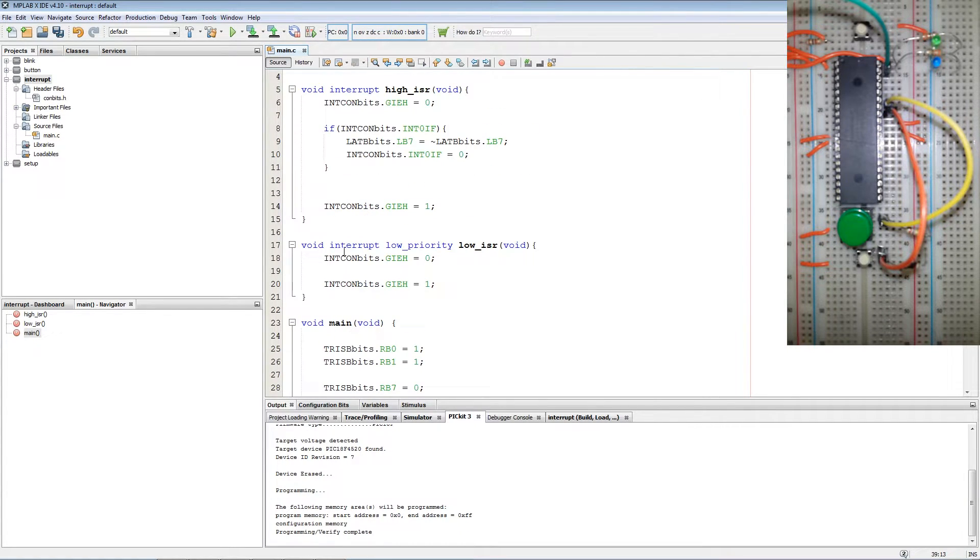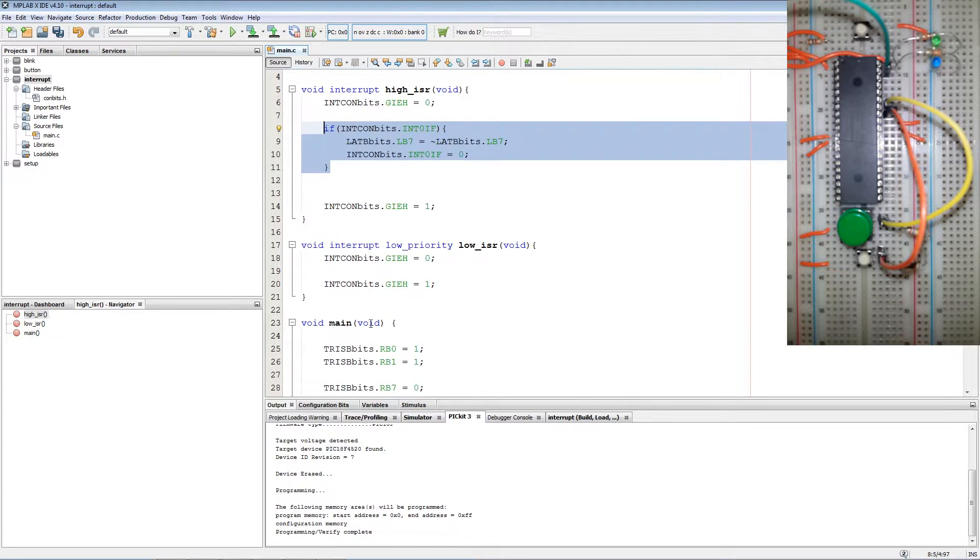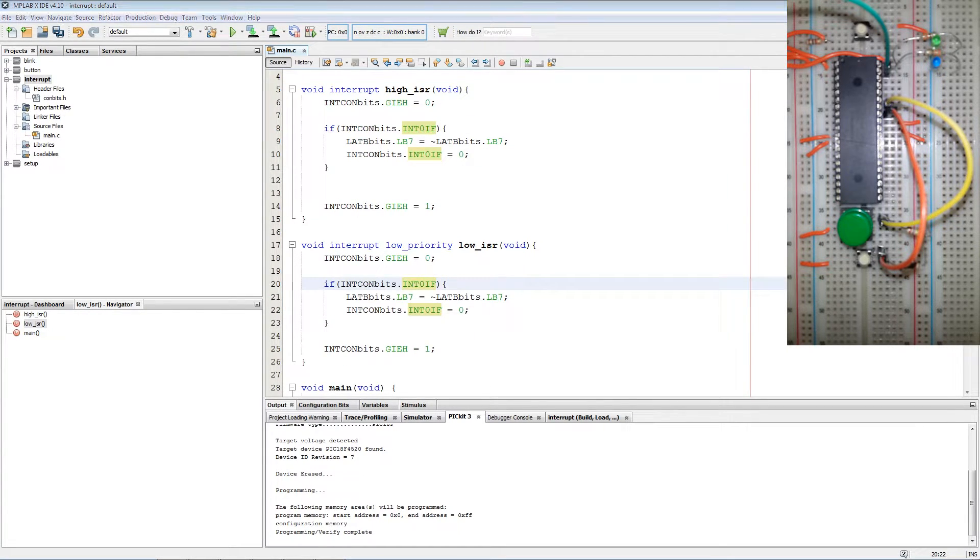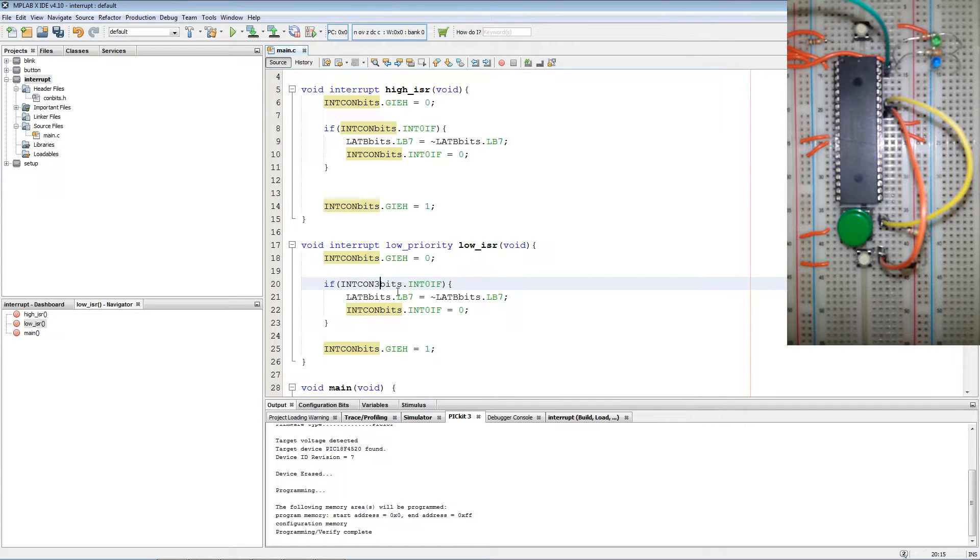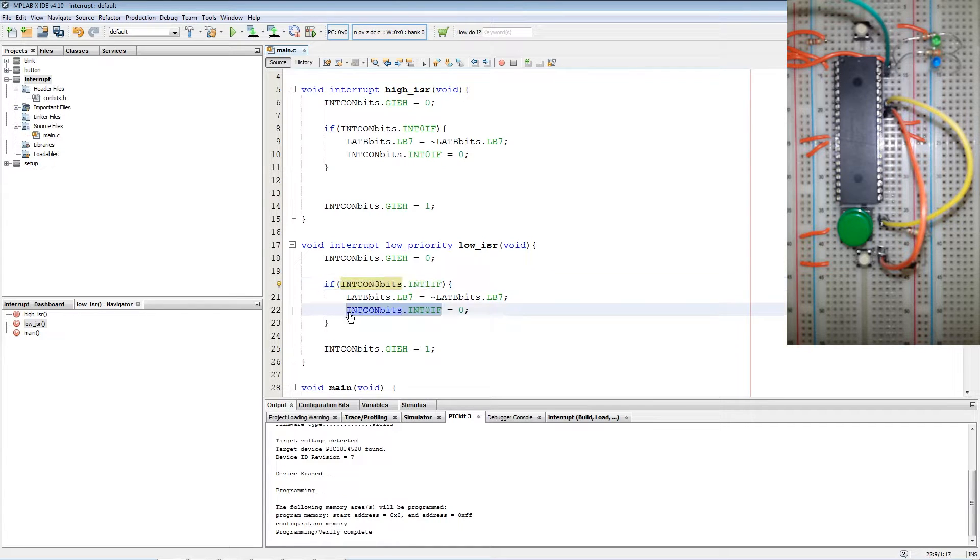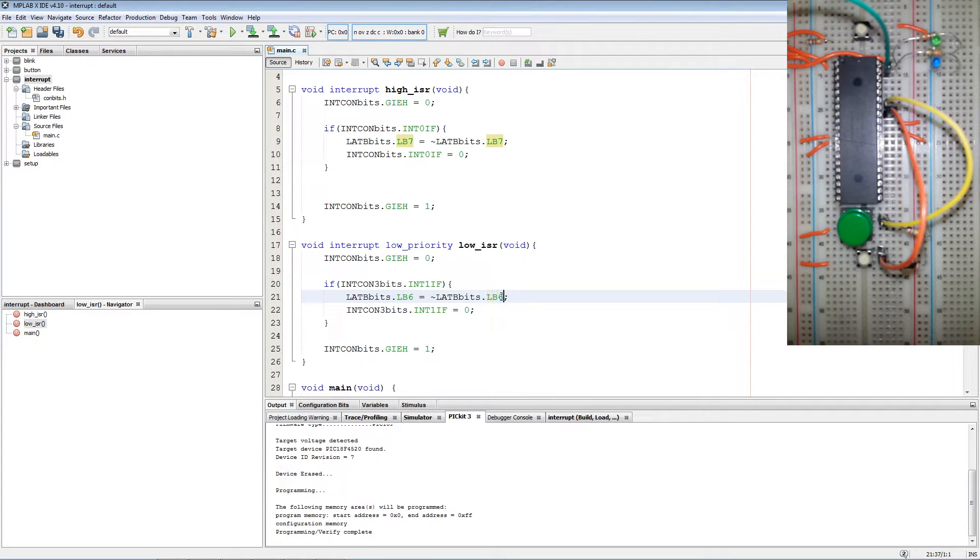Next we copy the code from our high priority interrupt. We paste it in. Then our interrupt flag is located in the INTCON3 register. So we change this to INTCON3 and then INT1IF. Then we copy this over to reset the flag again. Then we change the bit to LATB6 and is equals to the inverse of LATB6.